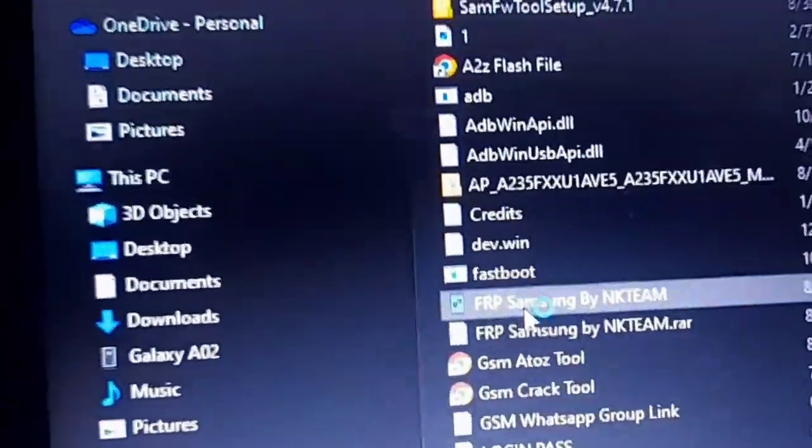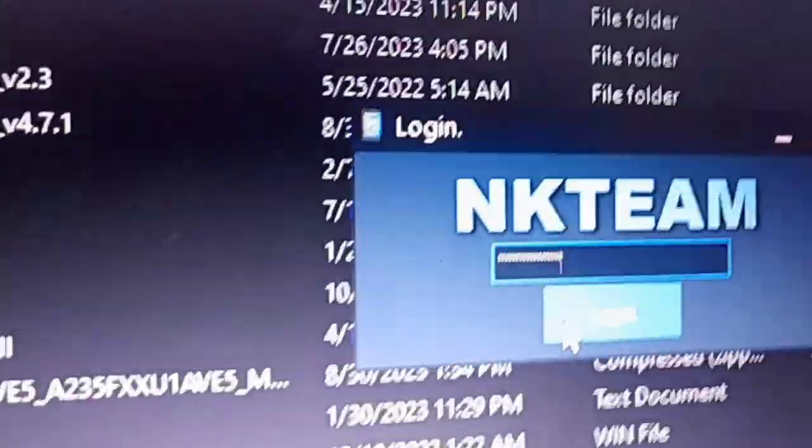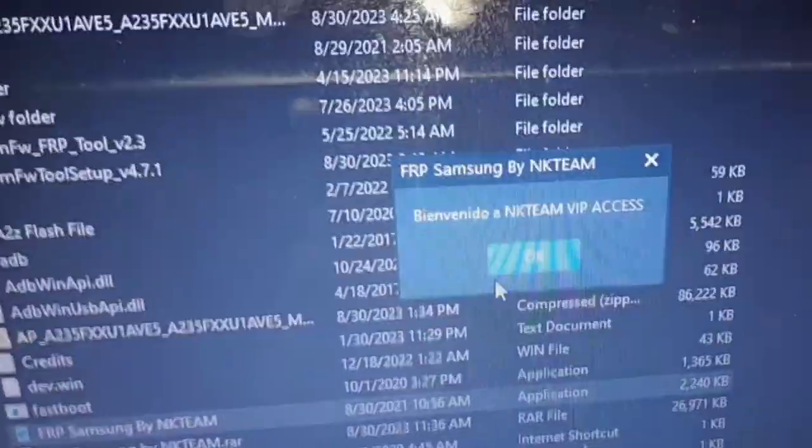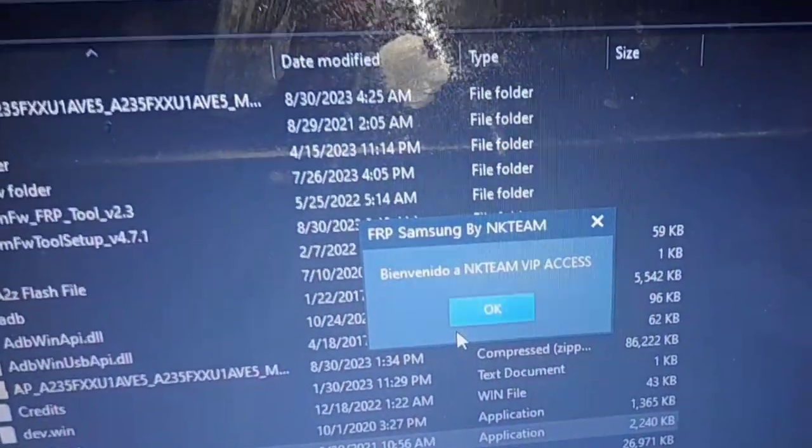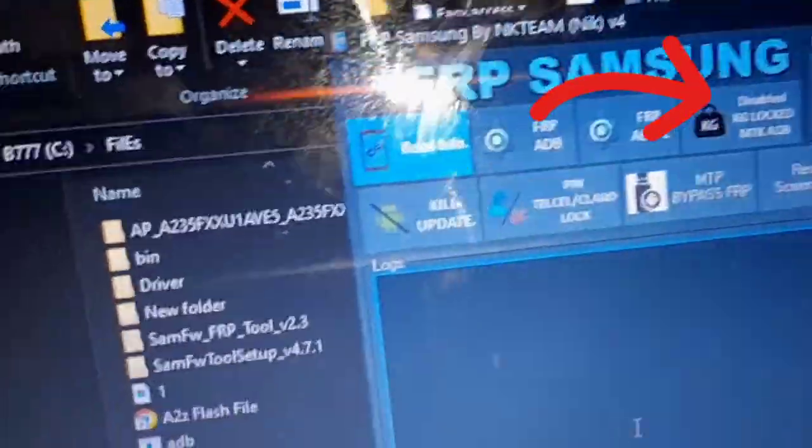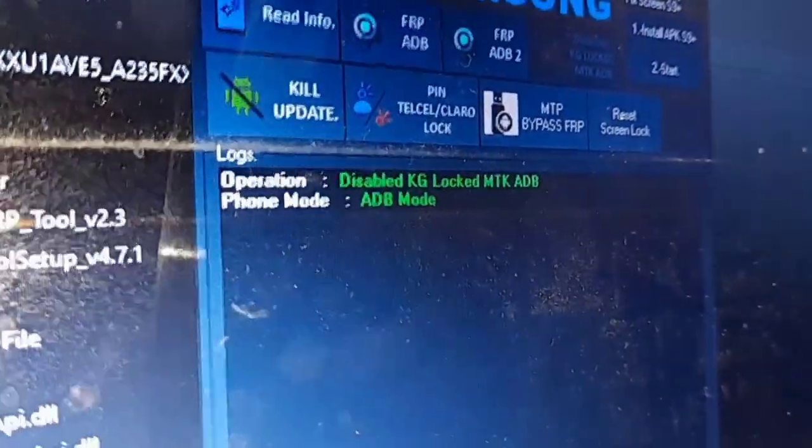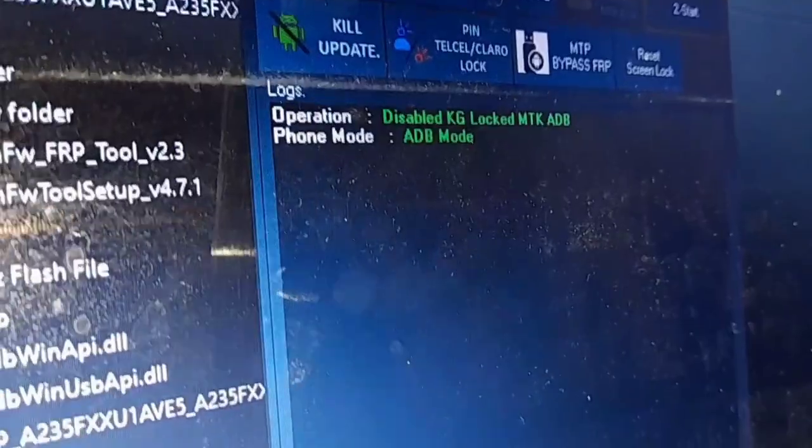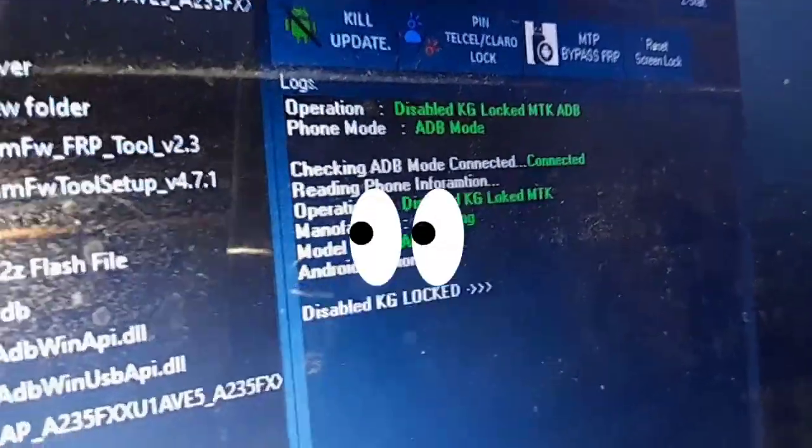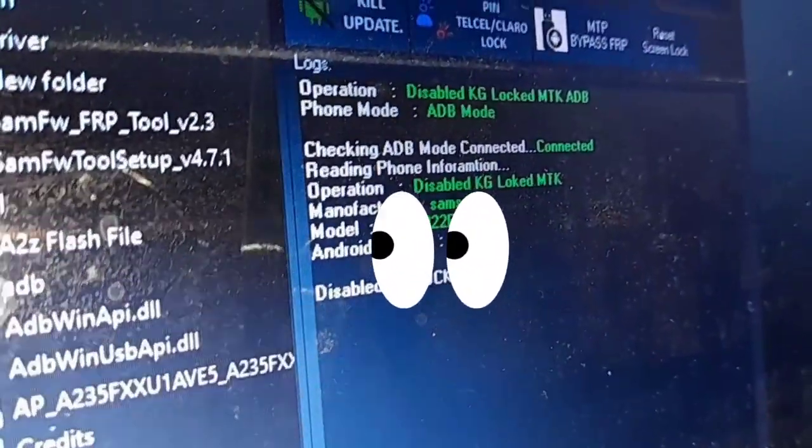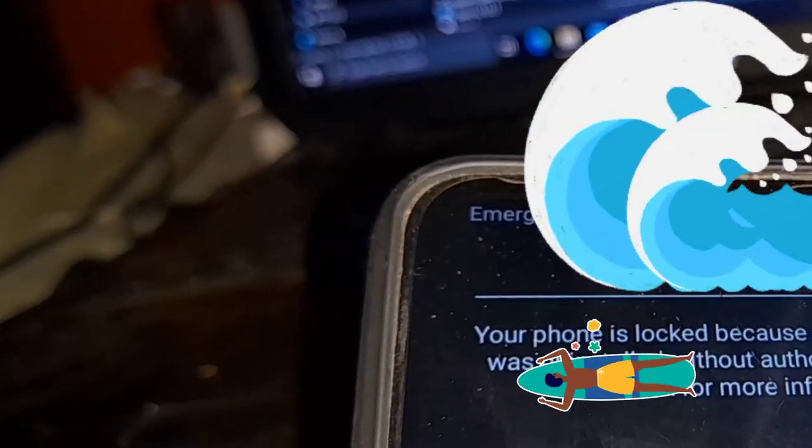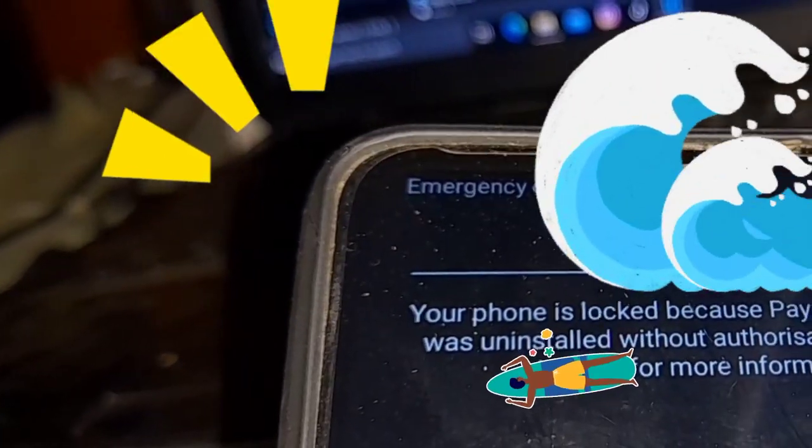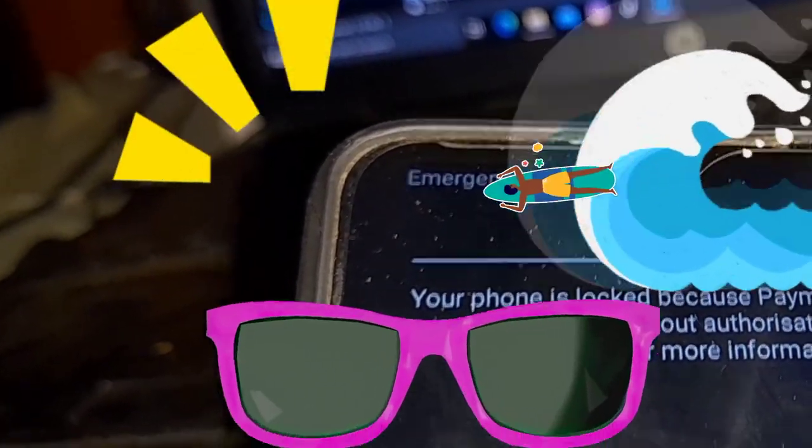Make sure you type in the password, the login. It comes with the password and it's free. First thing first we are going to do is disable KG log. Click disable KG log. Then on your mobile phone you will get a notification saying that your phone is locked because it was uninstalled without authorization. But don't worry.